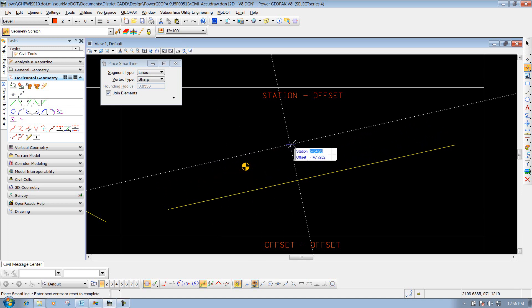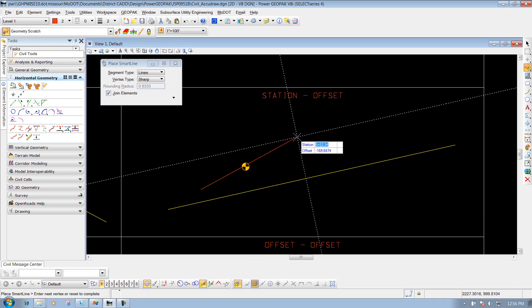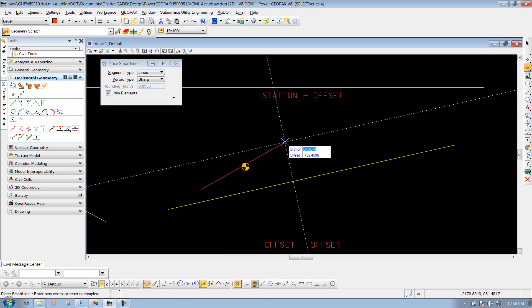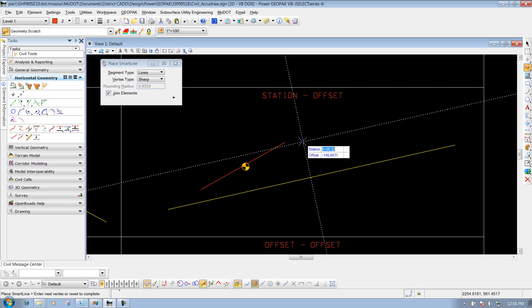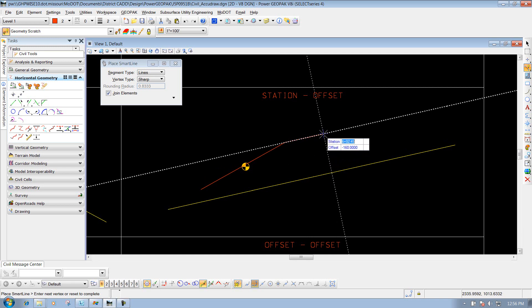I'll start my line there. Now for my next point, let's say it's 5+30 and an offset of 160. I'll enter 5+30, press Enter, then 160, Enter, left-click and drop it off.